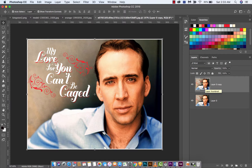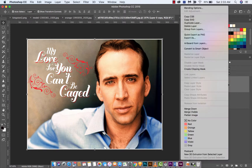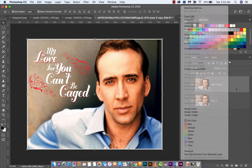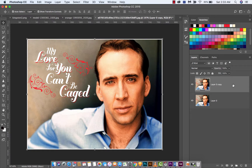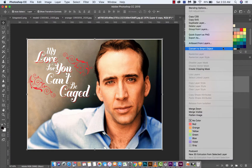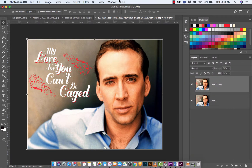Now we've got two Nicolas Cages — what's better than one? Two. The next step is you want to go ahead and convert this to a smart object. That is right-clicking on the layer and then 'Convert to Smart Object.' You know it's a smart object because it's got a little icon here. Now we're going to use a smart filter.